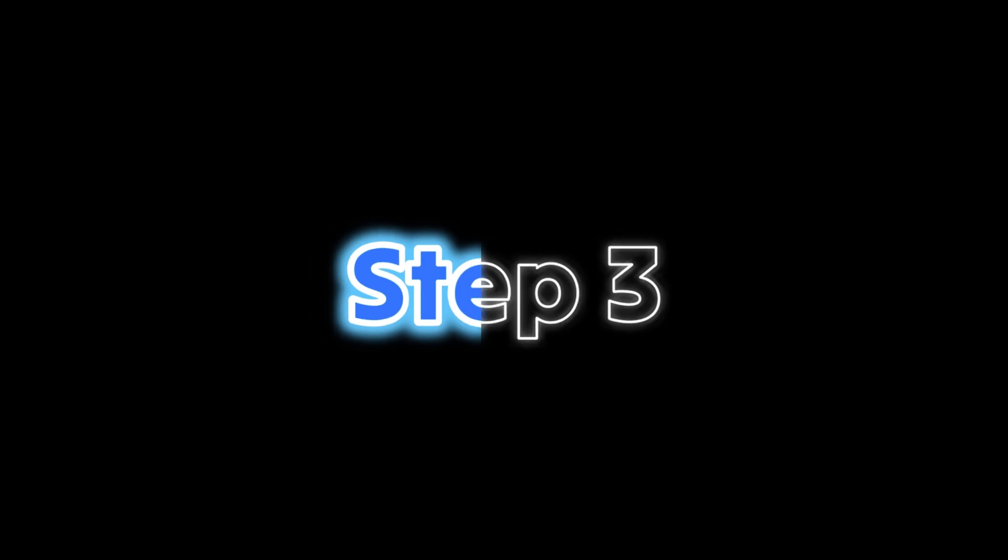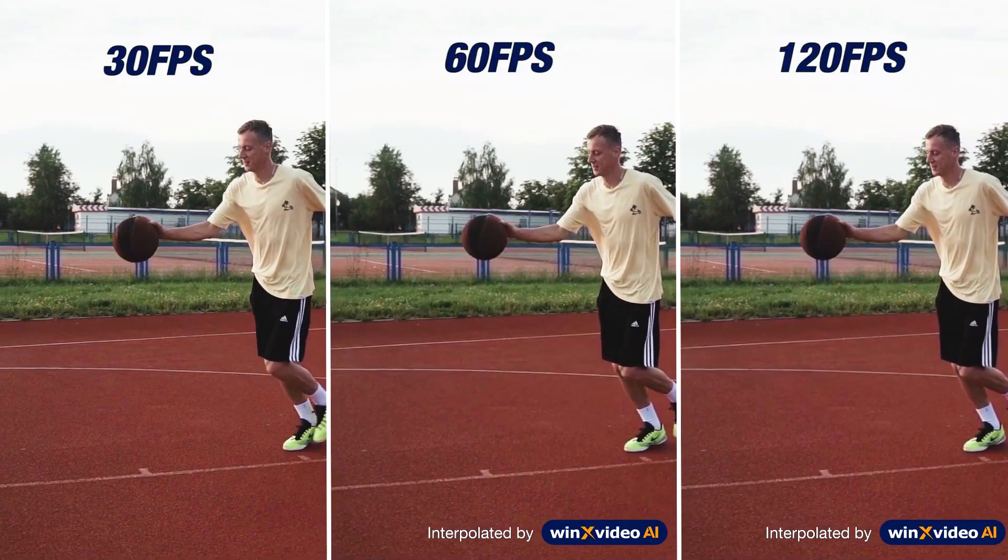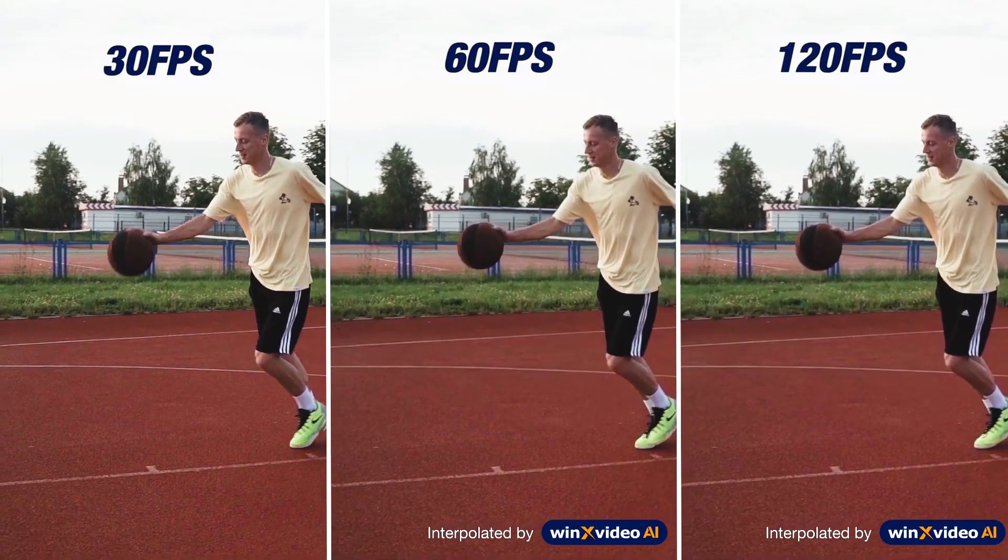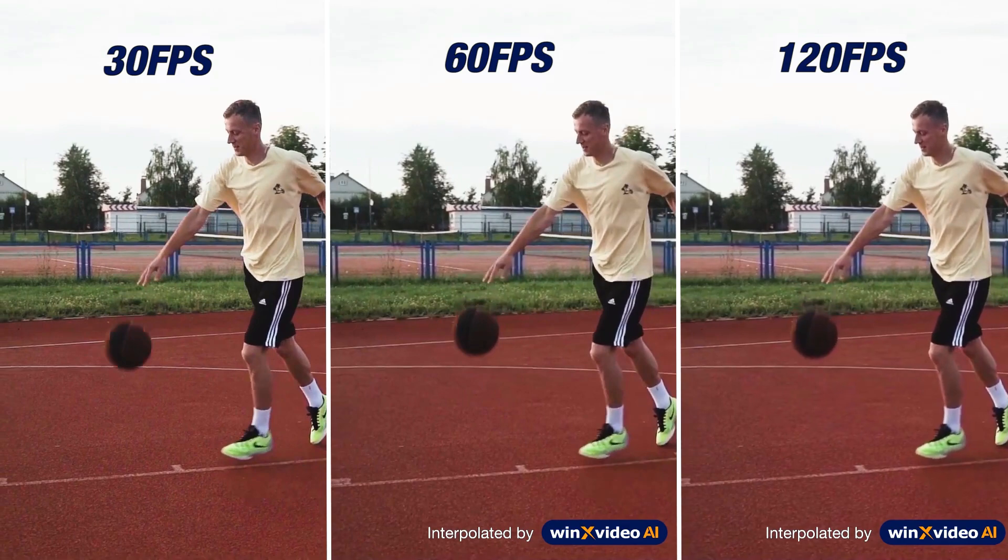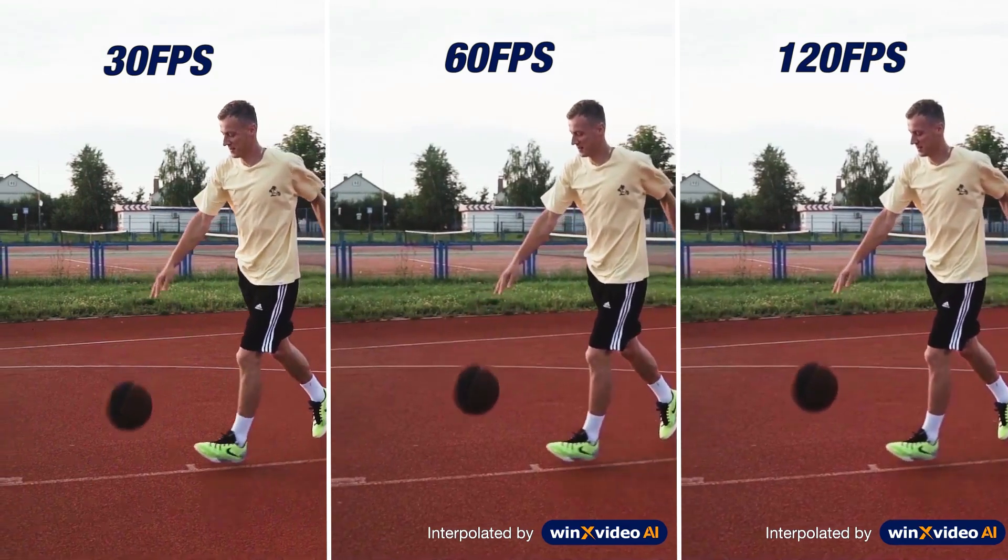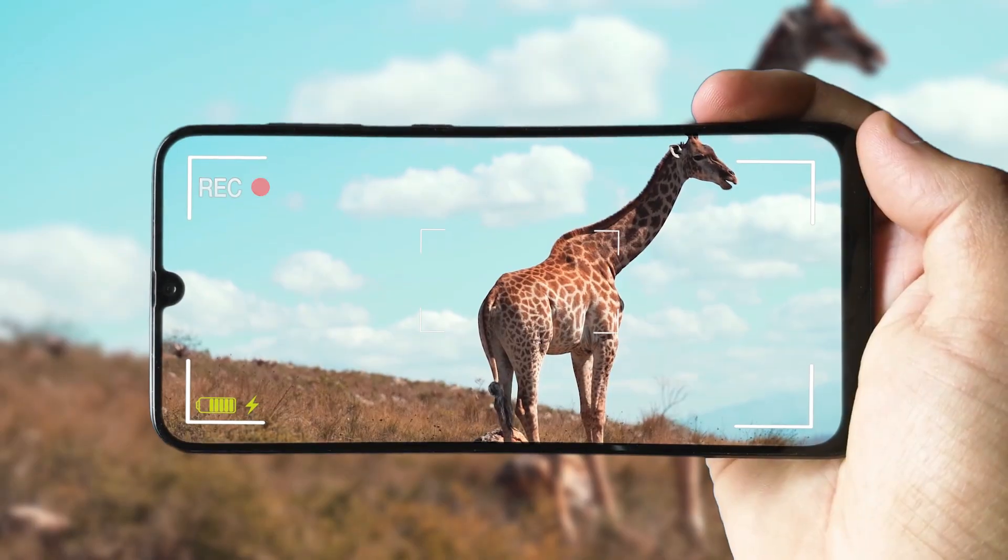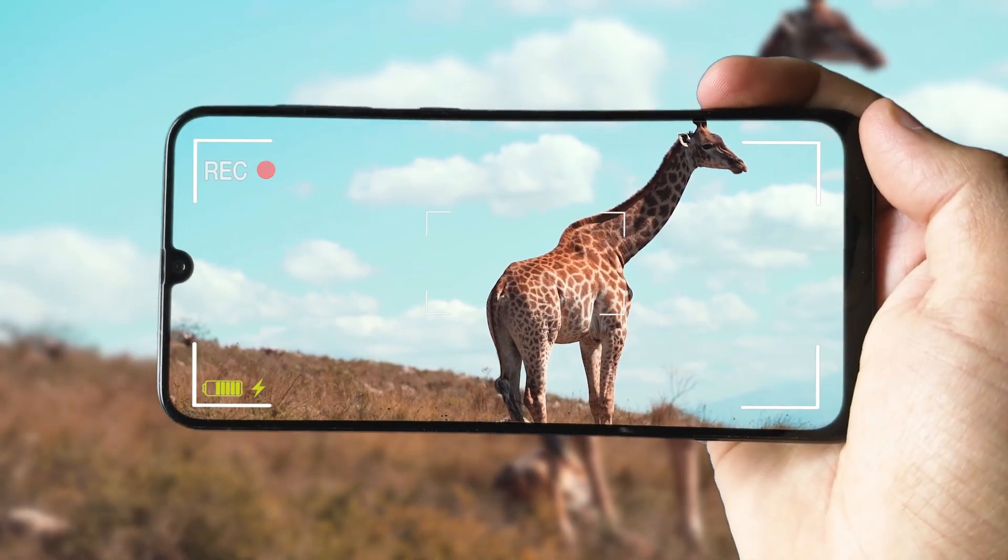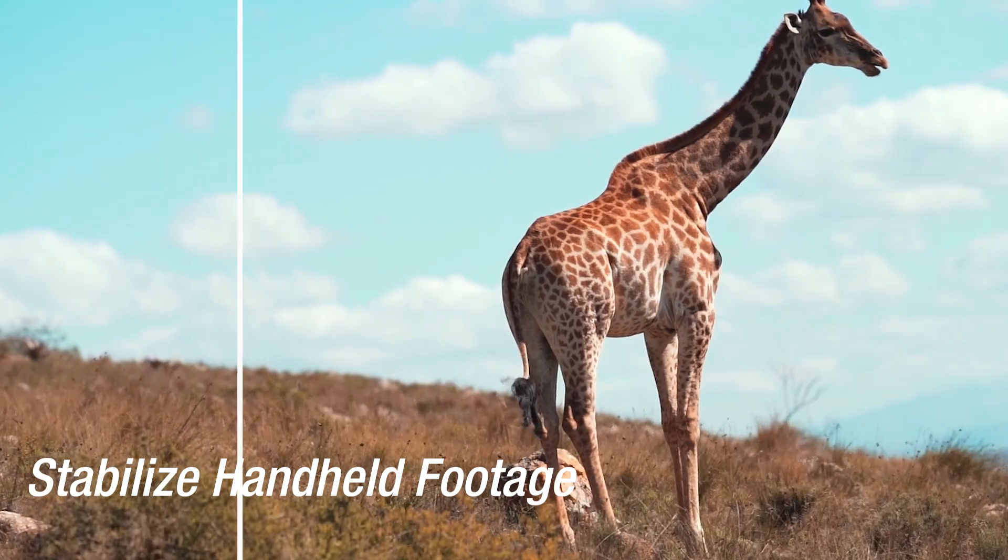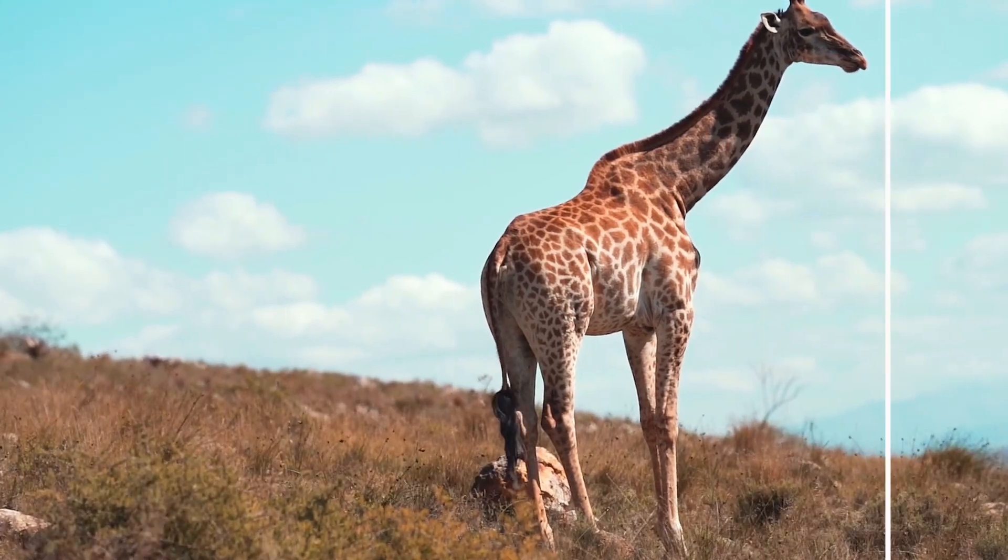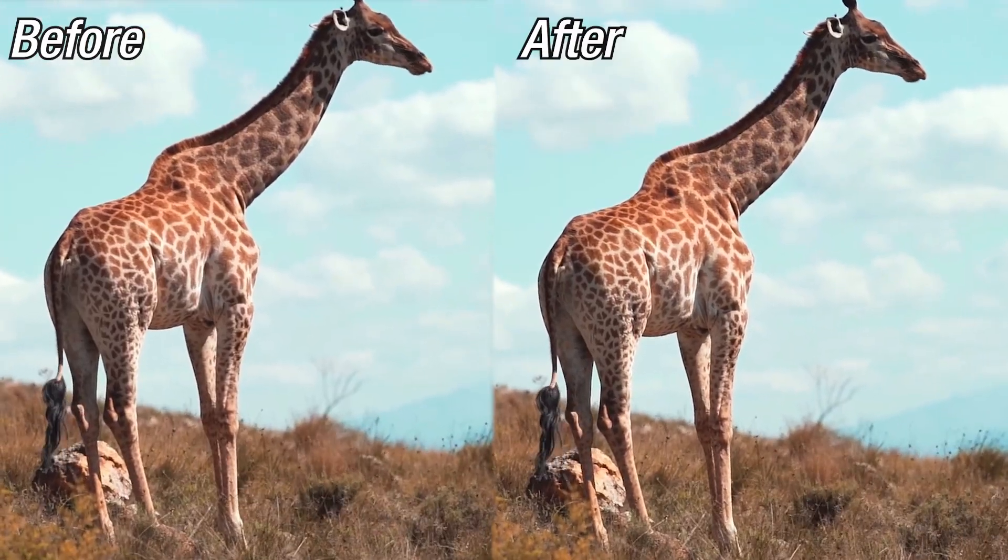Step 3: Apart from this, you will find other settings, which include frame interpolation and stabilization. Using the AI Frame Interpolation tool, you can easily convert videos from low FPS to high frame rates. And with stabilization, you can effectively minimize camera shake in footage, enhancing video stability and visual appeal.